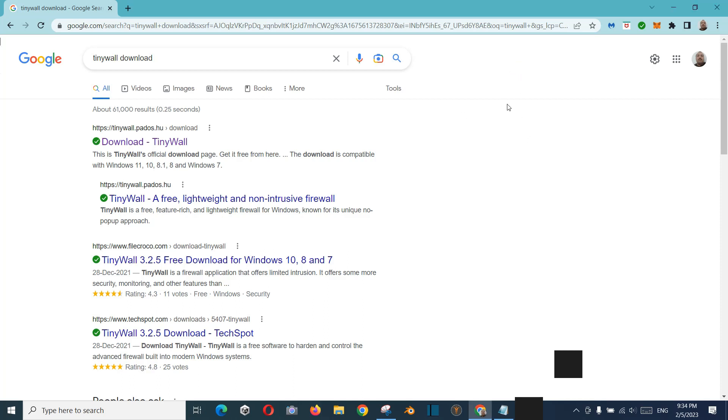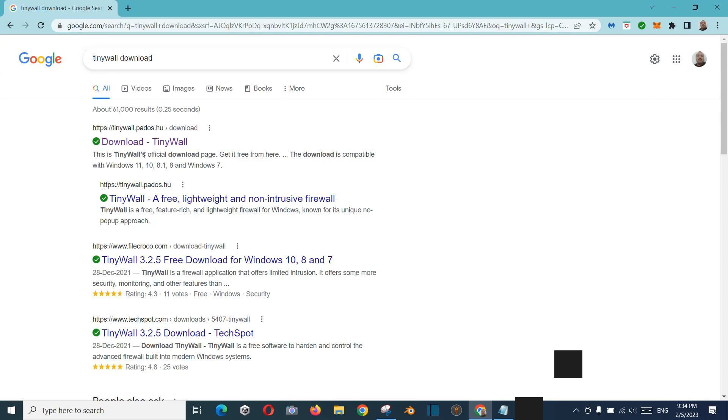So it will allow the Chrome browser for connecting to the internet. And if you want to download TinyWall Firewall, you just type in Google TinyWall download, and you can download it from the top link.